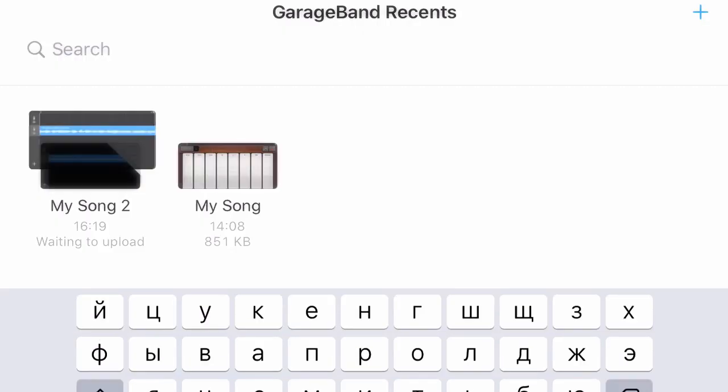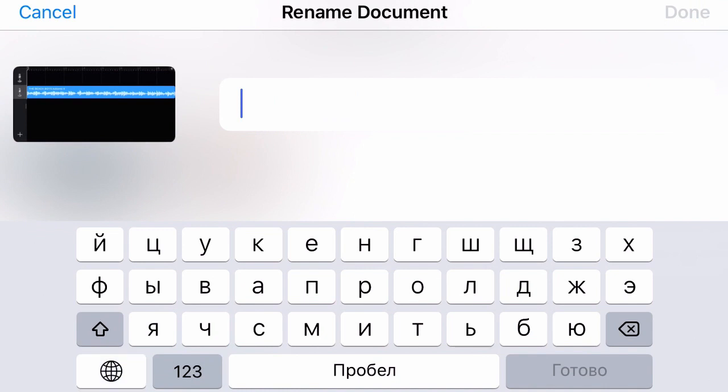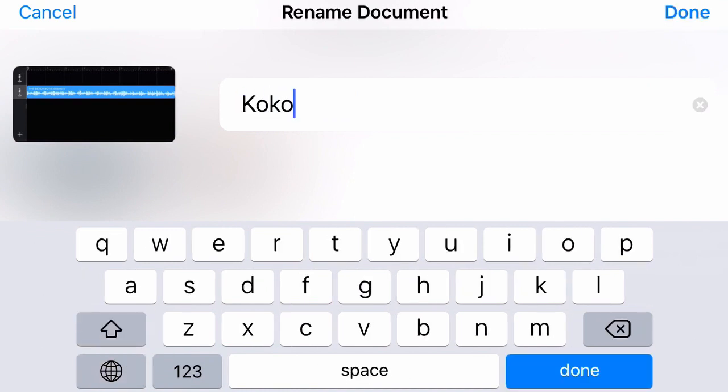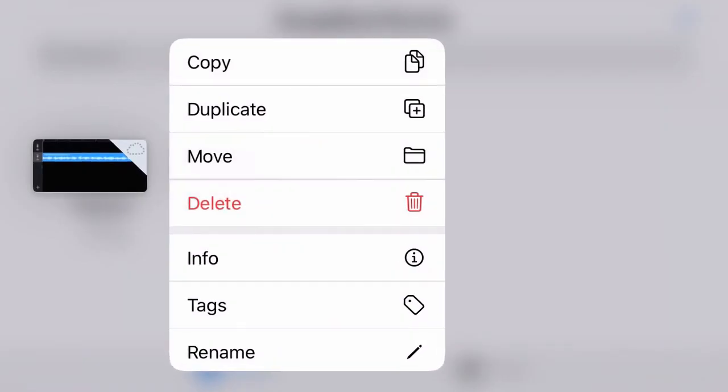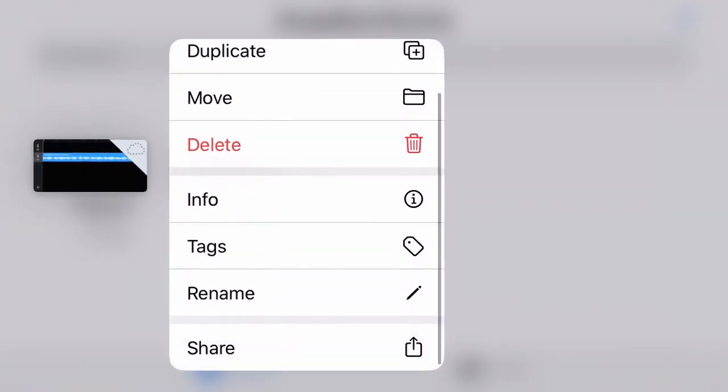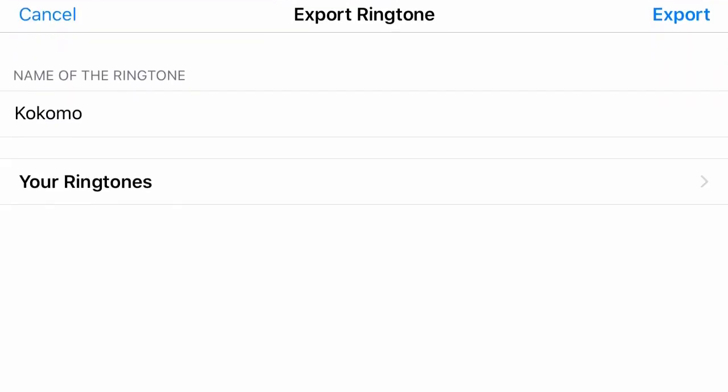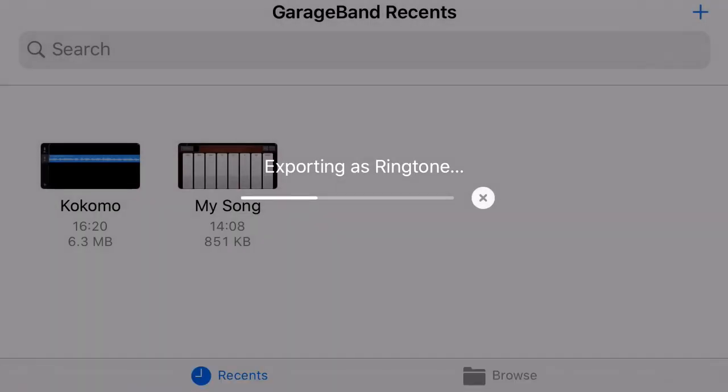And after you renamed it, you can export. Tap on the newly created song and hold, and then select share ringtone and tap export.